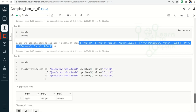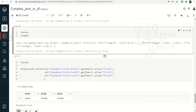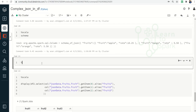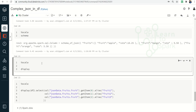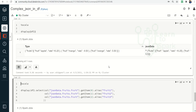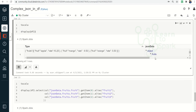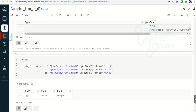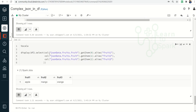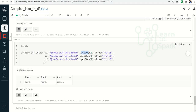Let me display the data first — display df2. You can see this is of type string and the JSON data is of type struct, inside which we also have array elements. By this approach we can run a select statement using getItem(0), getItem(1), getItem(2) and give aliases fruit1, fruit2, and fruit3 to get the required output.